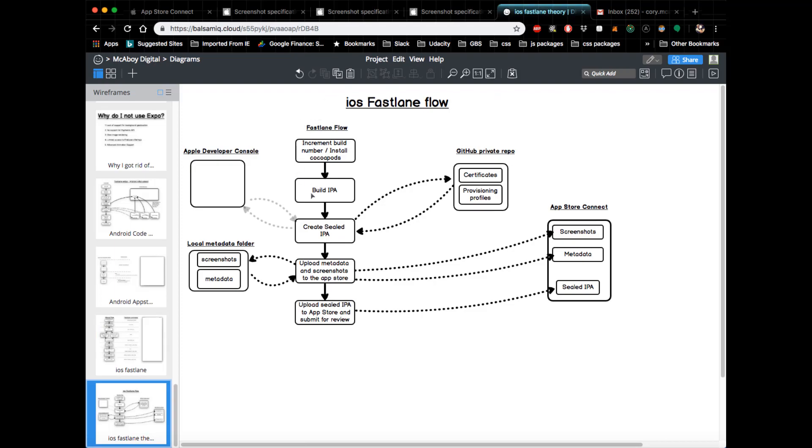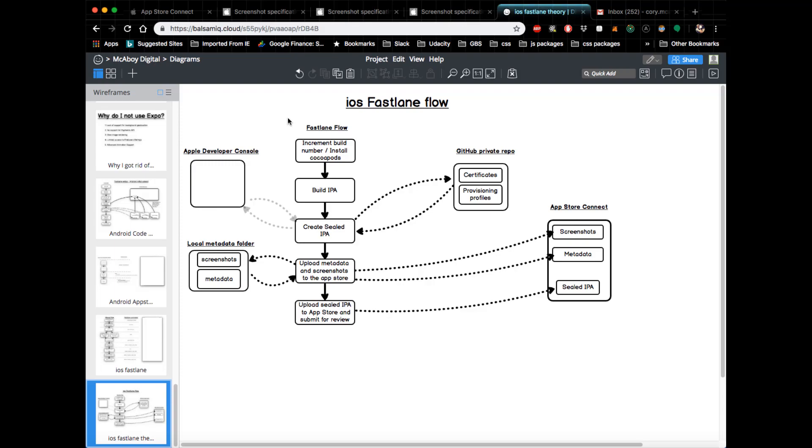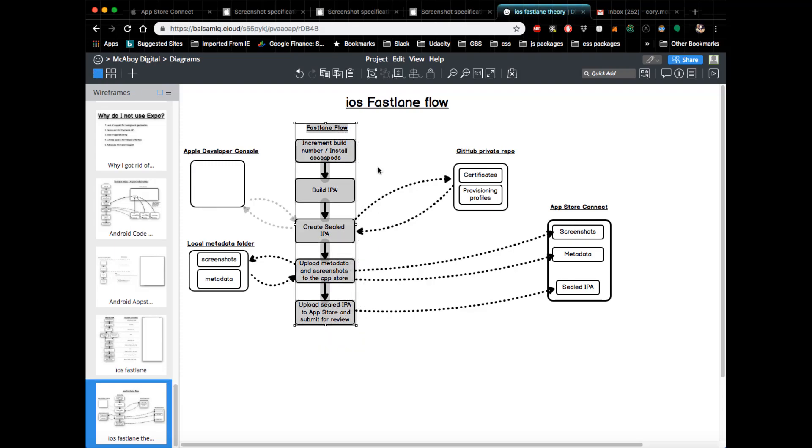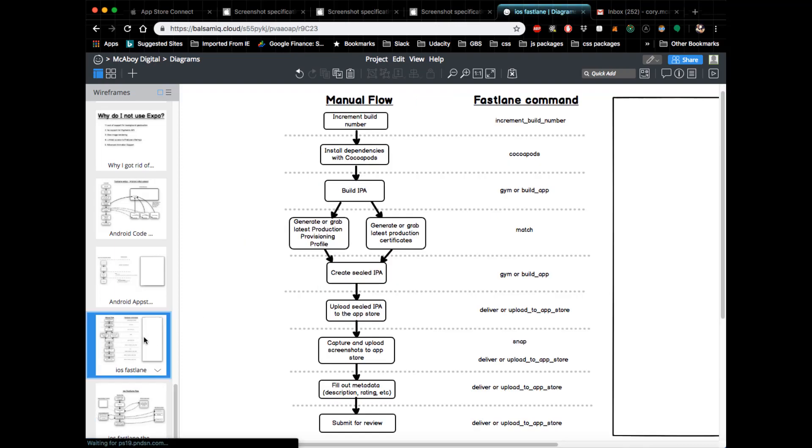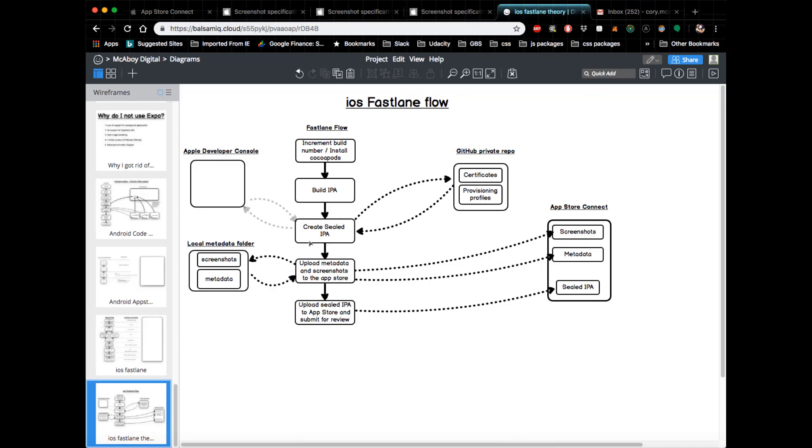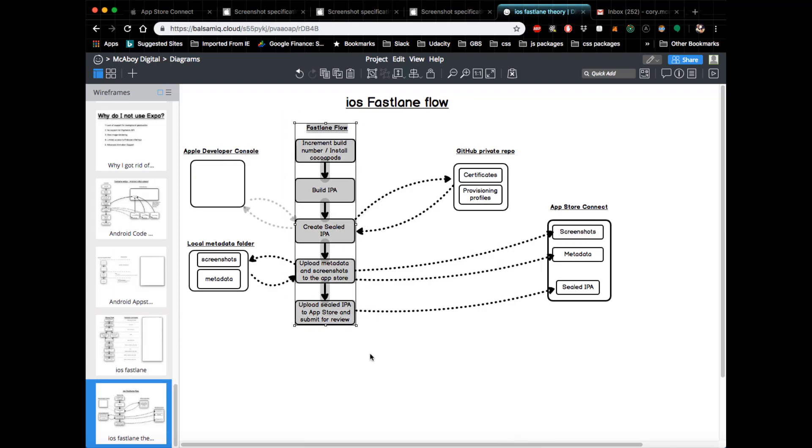So now I'm just going to give you some more context on essentially how Fastlane works and how it interacts with all these different ancillary entities. Focus your attention right here on this Fastlane flow. This is essentially what Fastlane does—it's very similar to what I just showed you, but just gives you some more context.